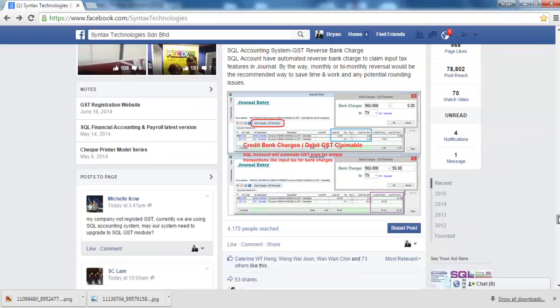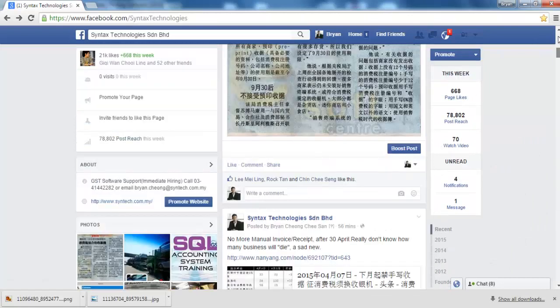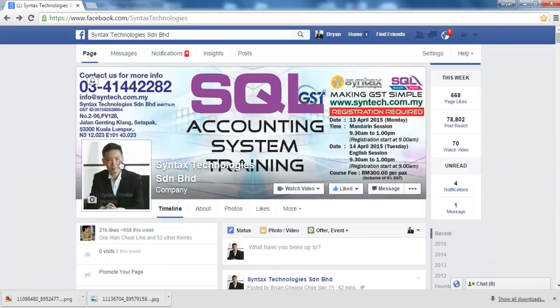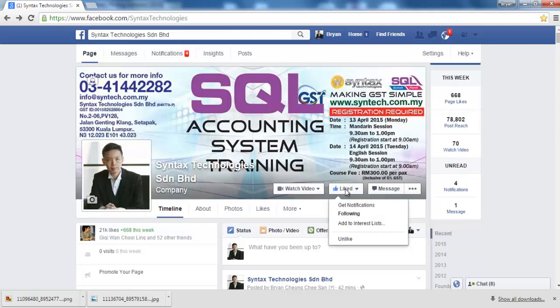Please do drop by at my Facebook, at facebook.com slash syntax technologies, like my page. I'll share with you the latest GST and also SQL accounting system info. So do drop by. I'm Brian from Syntax Technologies. Thank you.